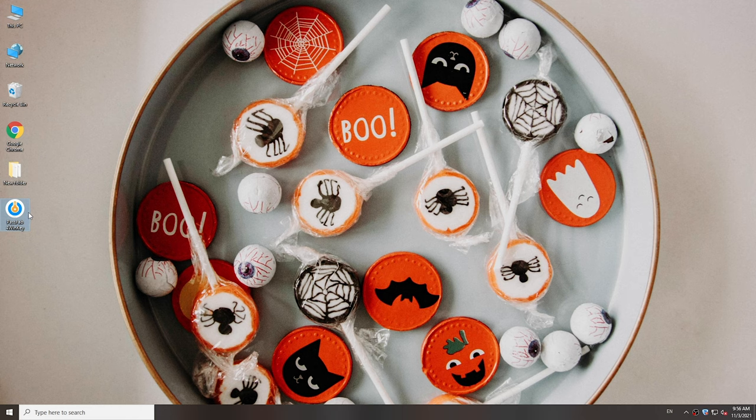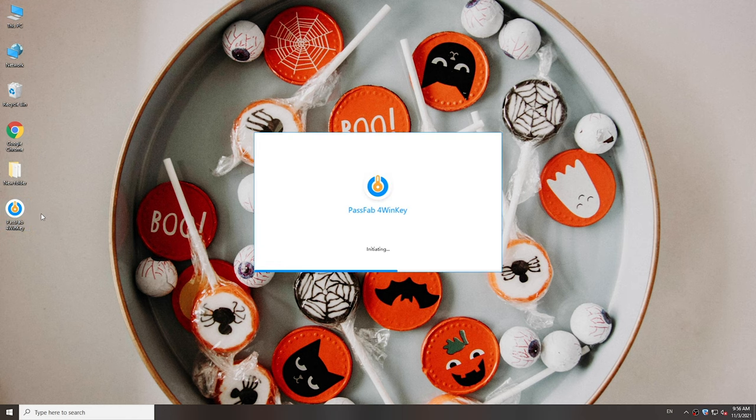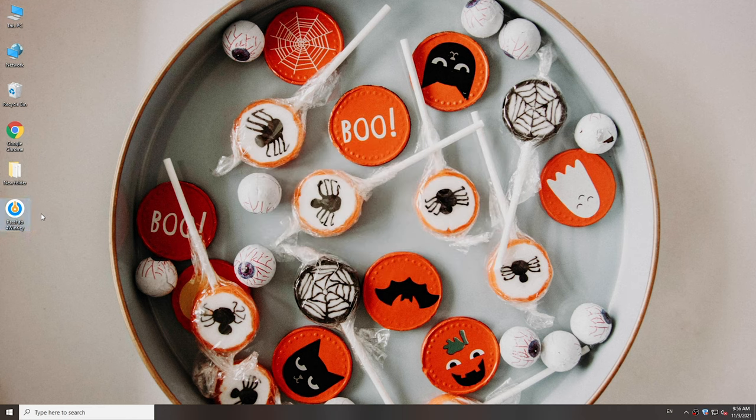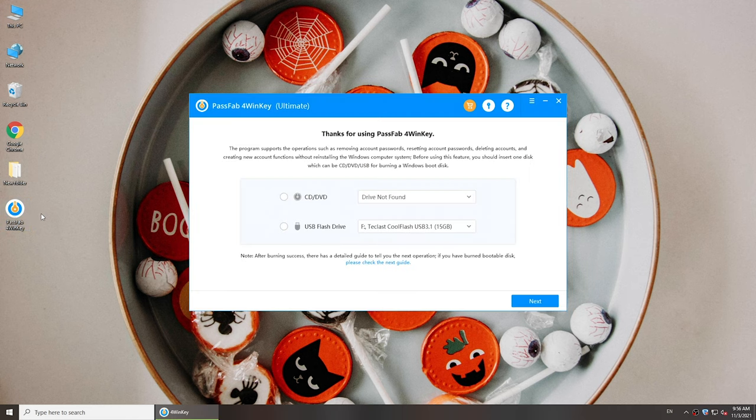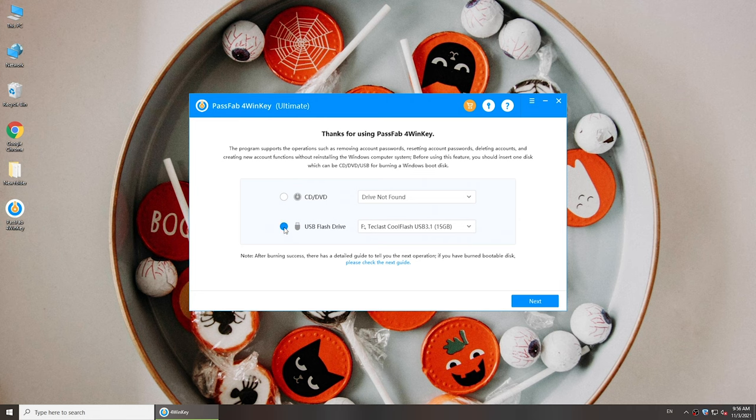Then install and run PassFab 4WinKey on another computer. Insert a USB to create a bootable disk.